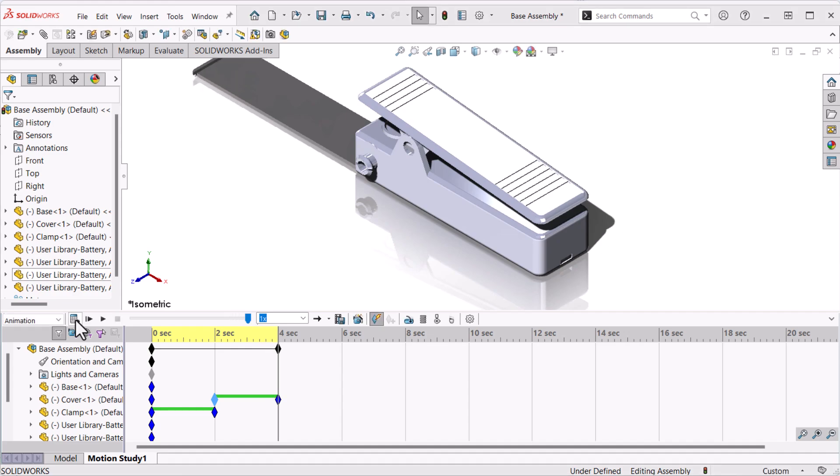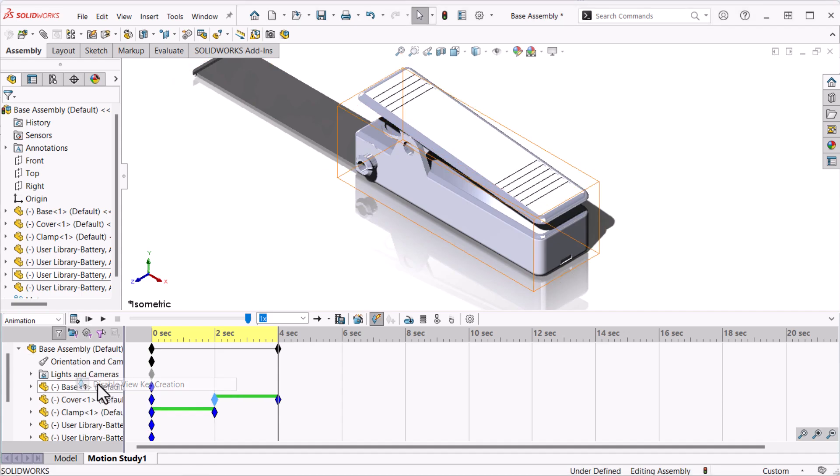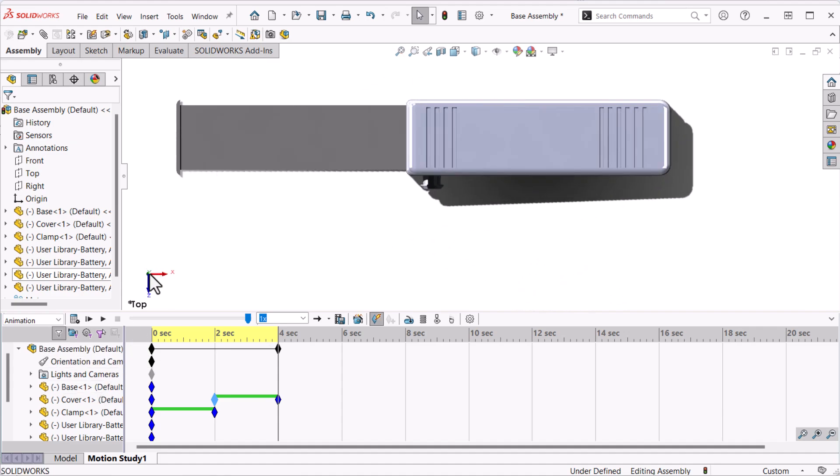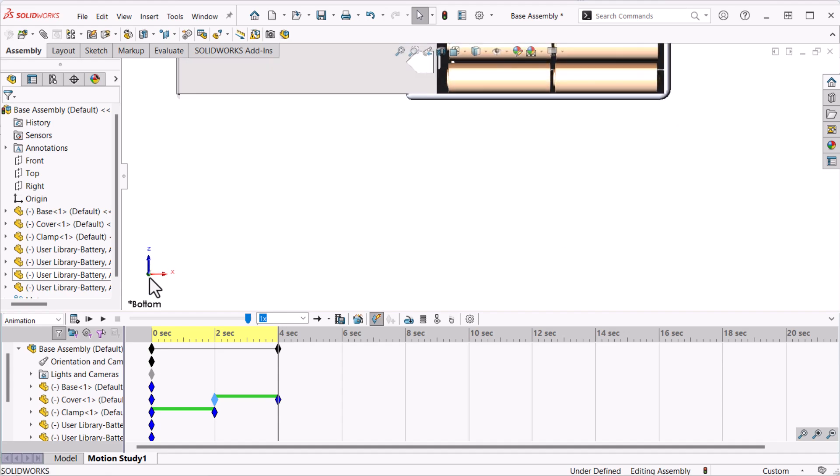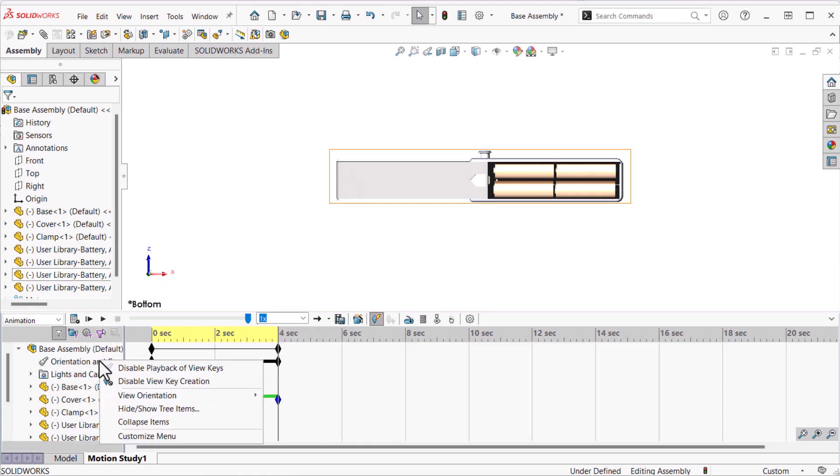Now let's animate the view orientation. Capturing view changes is usually disabled but I'll turn it on briefly. I'll right-click orientation and camera views and clear disable view key creation. Next I'll click the triad y-axis twice to flip it. Lastly I'll press F to zoom to fit. I'll click disable view key creation again to toggle it off.